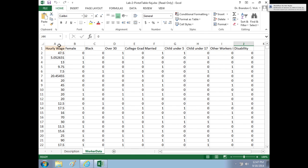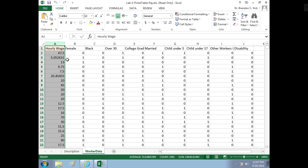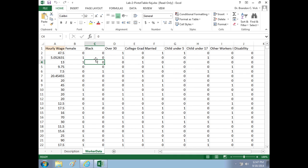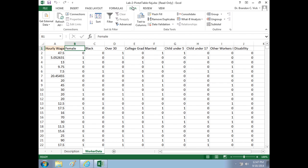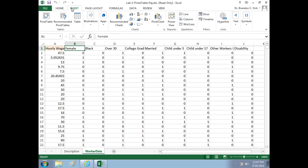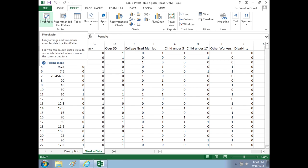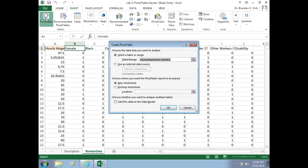Here's the data, column A has all their hourly wages, B through J have various dummy variable characteristics, yes or no characteristics, which I explained last time. So go back to the lab 1 if you need a refresher on that. We're creating pivot tables, so you don't have to highlight anything, just go to insert, you want to go to insert, and right under insert is pivot table.